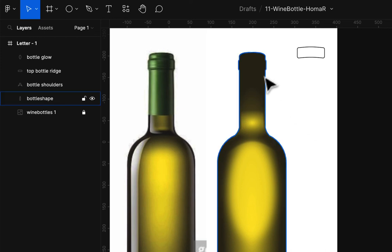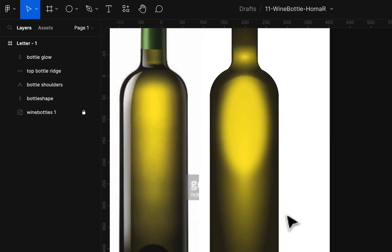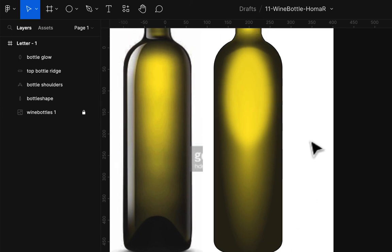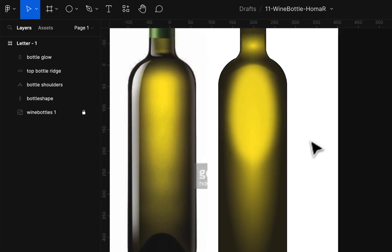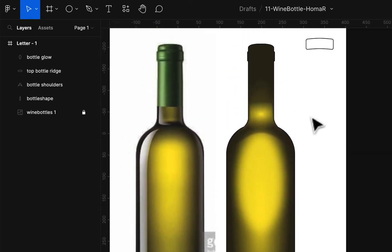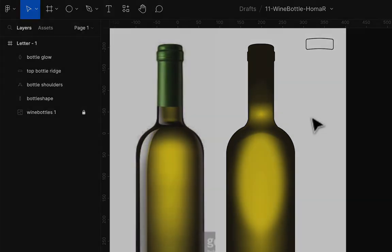That's Part 1 of the wine bottle project. We still have the foil part, the highlights, and the bottom to do. We'll continue those in Part 2. Even if we continue in Illustrator, we can save this as an SVG — Scalable Vector Graphic — and bring it into Illustrator to do anything more we need there.